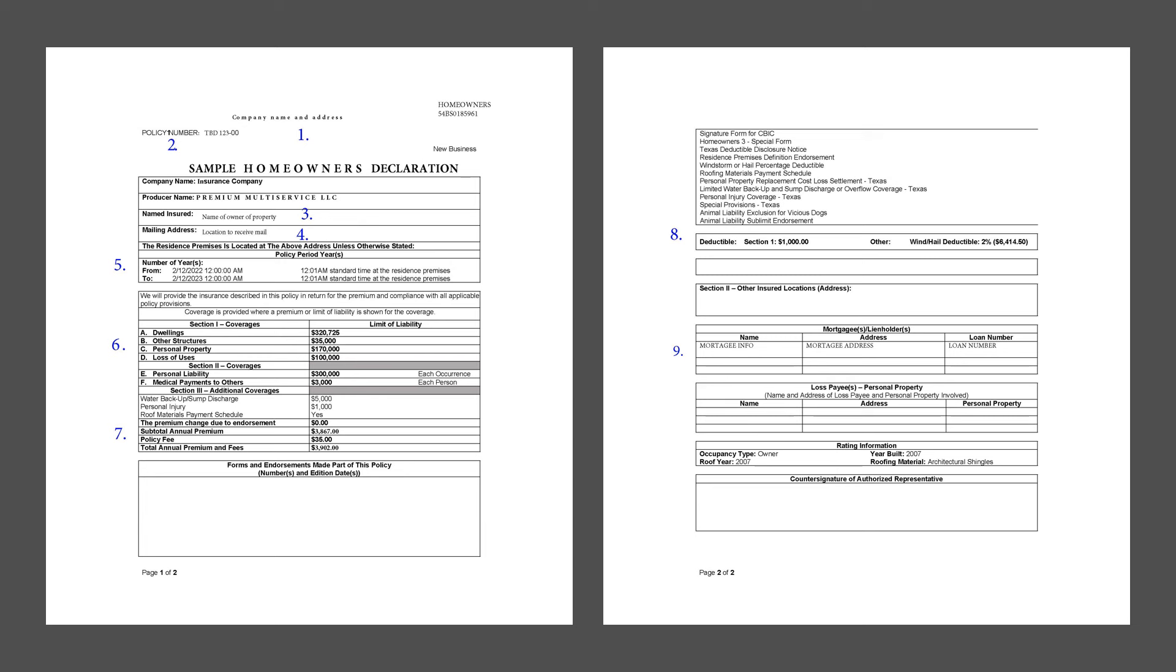Number four is the insured property address. We're looking at a home insurance page here. This is where the insured property is located. May not be the mailing address, but make sure it's the property address if they're different.